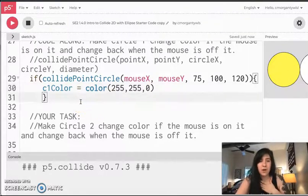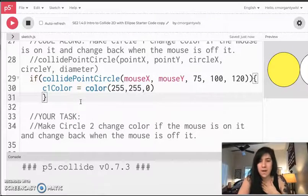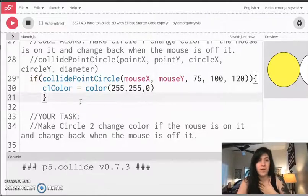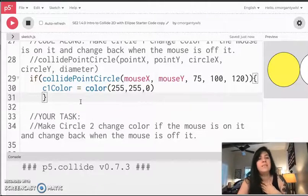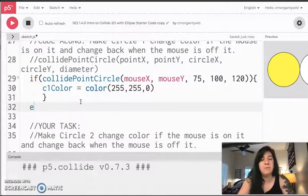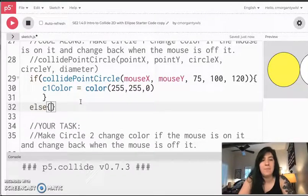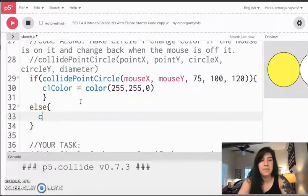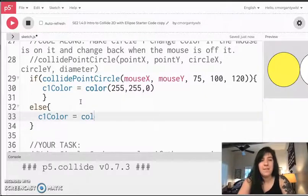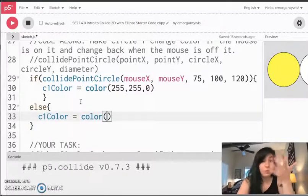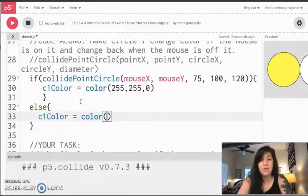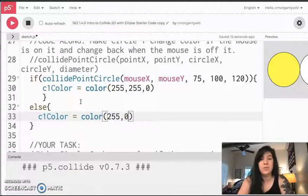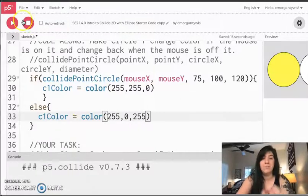I'm going to start at the end of line 31 after that curly brace. I'm going to jump down a line and I'm going to put in my else statement. If it is not, if the mouse is not on top of the circle, I just want it to change right back to magenta. So now I hit play.